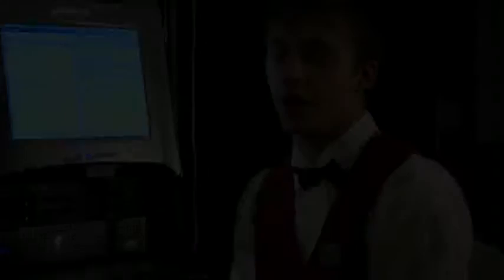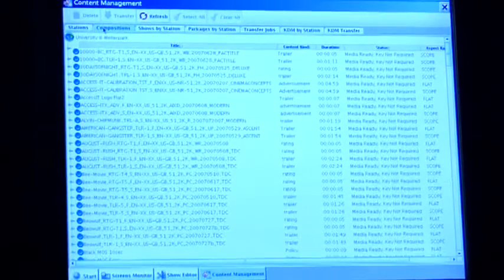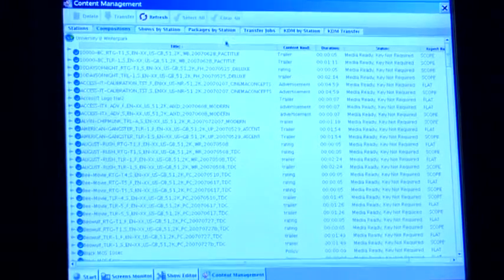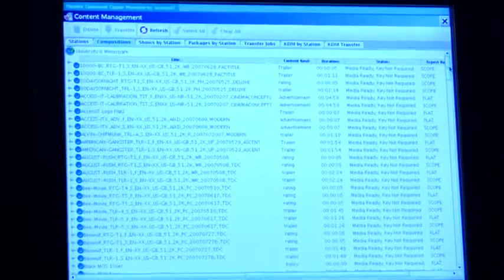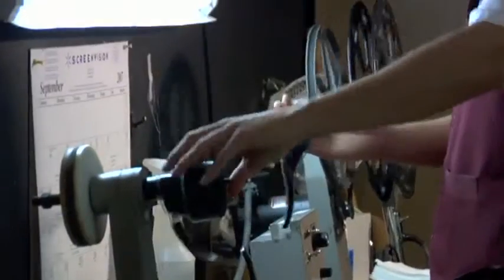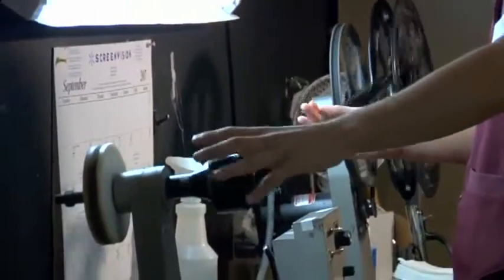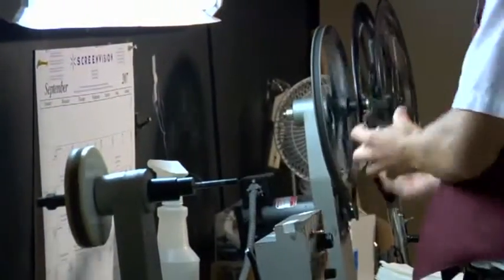There is a learning curve on how to do the computerized process, but it's a lot more simple and a lot less time consuming than doing it on film. There tends to be a lot more chance for errors when you're doing film with the splices and making sure everything's in order.